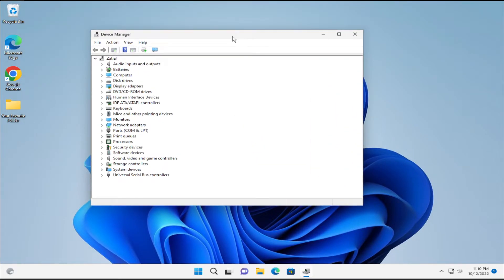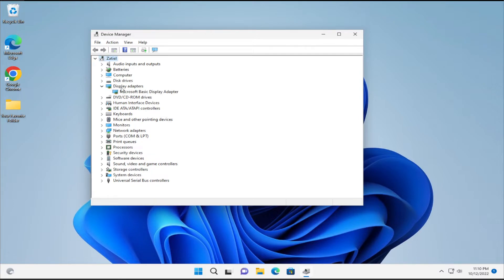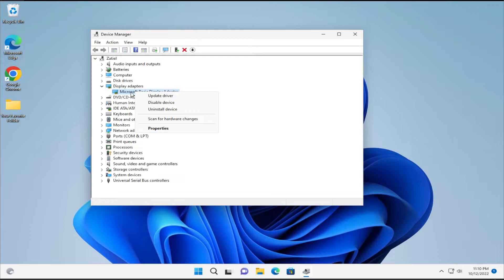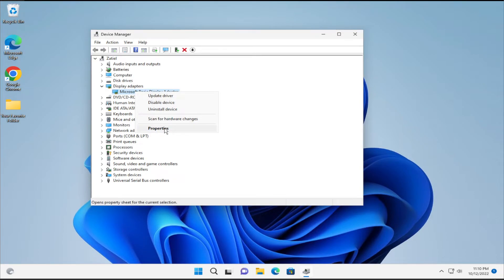The second solution is expand and select your driver adapter and click on properties.